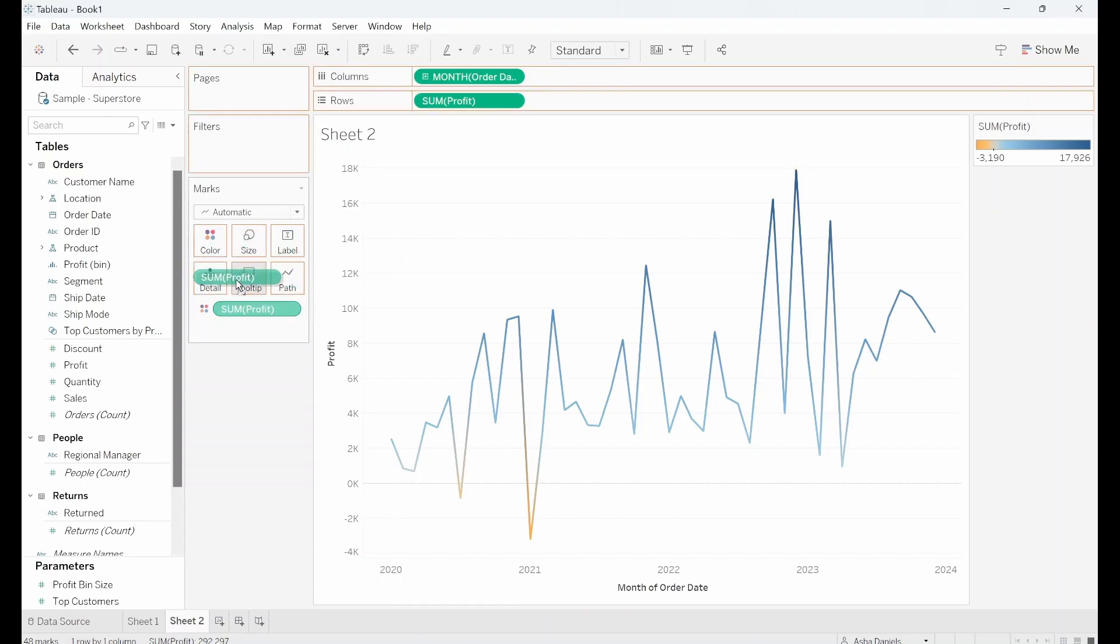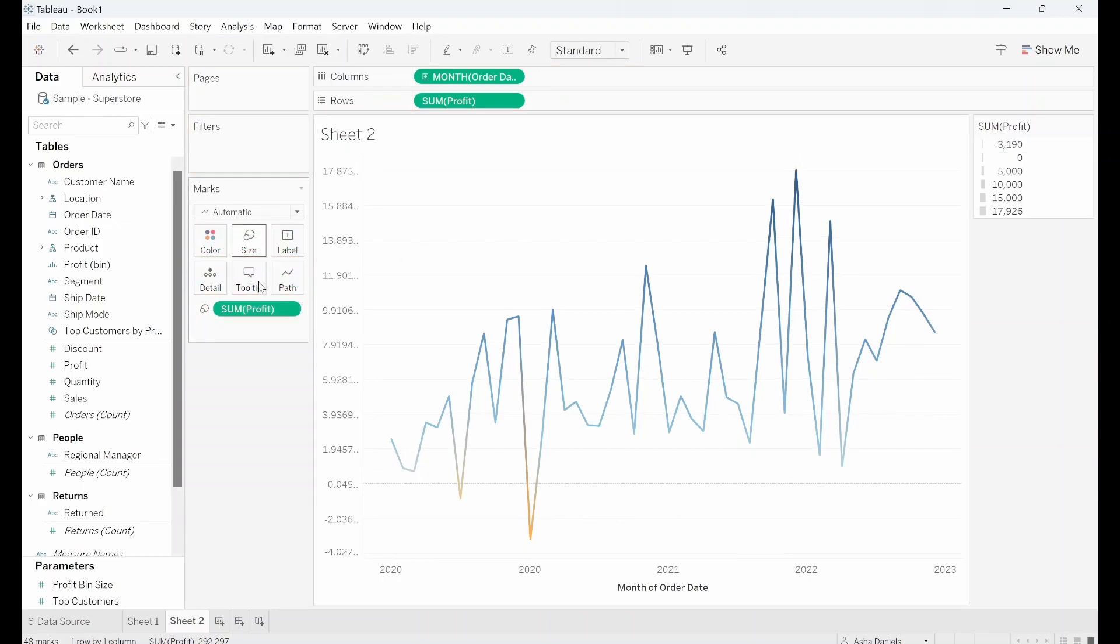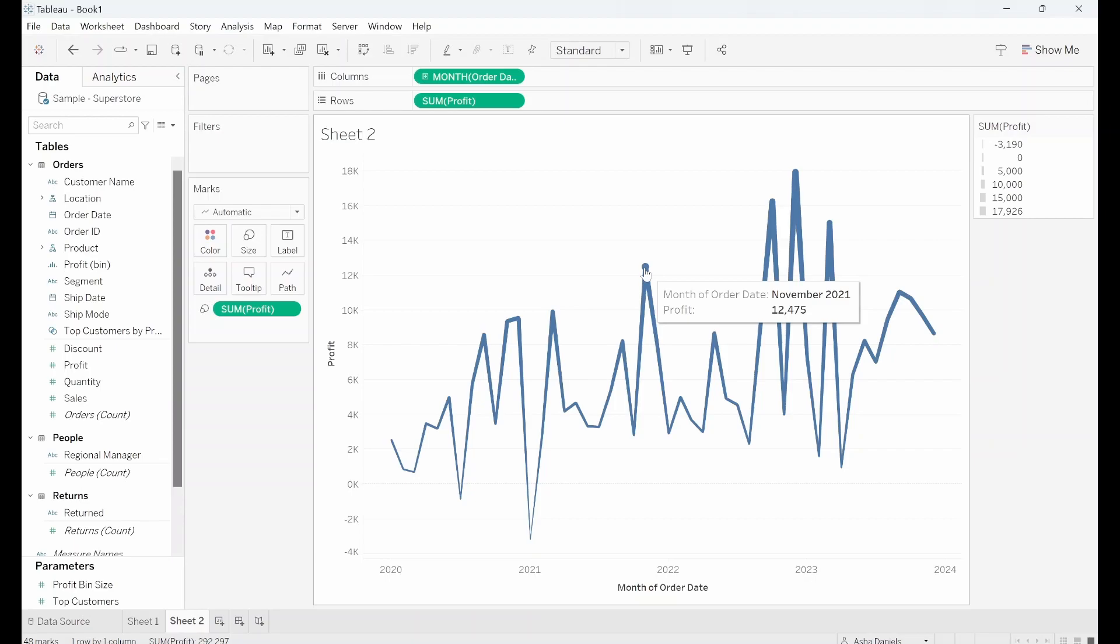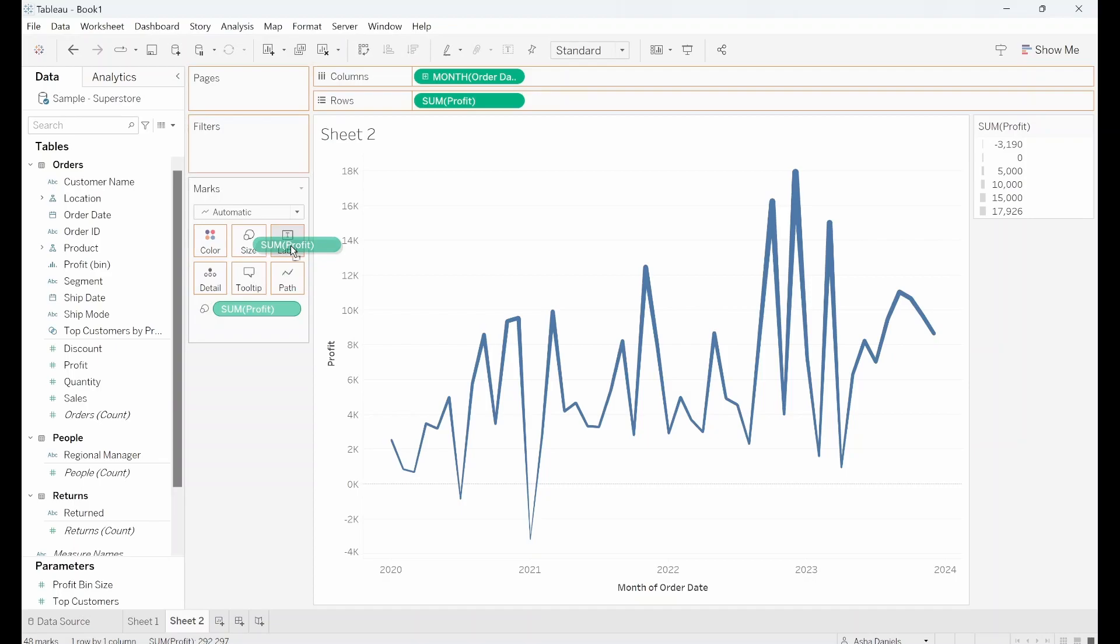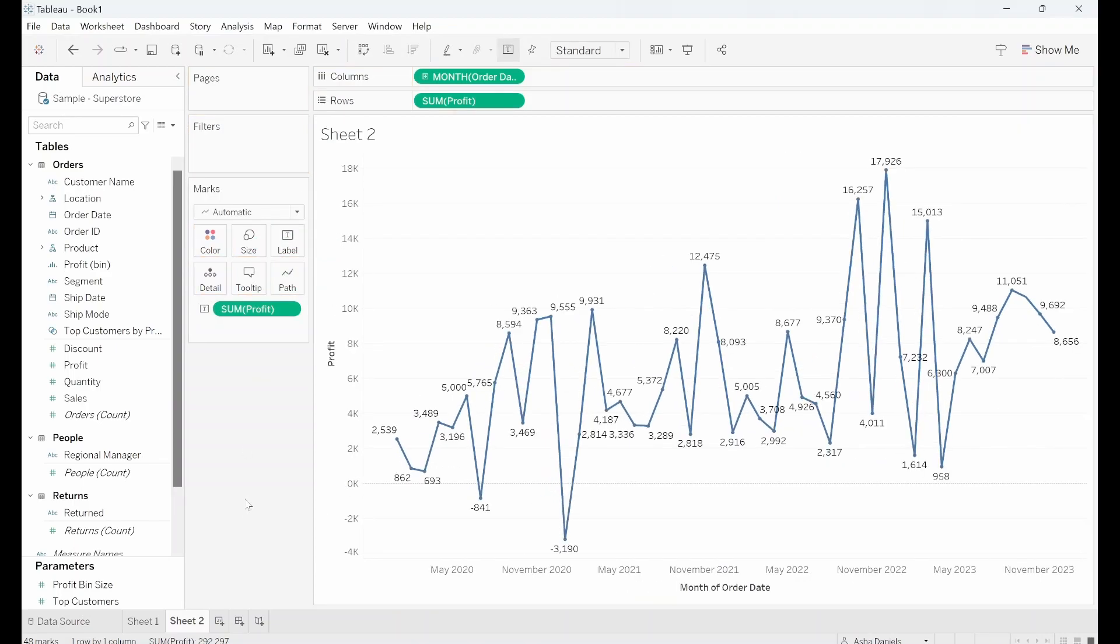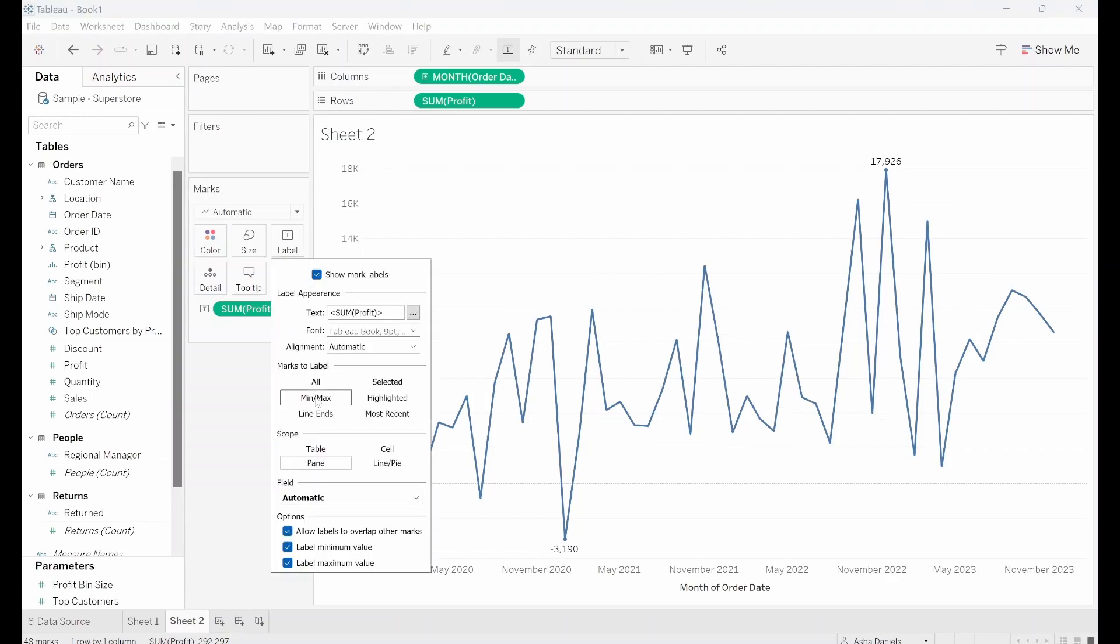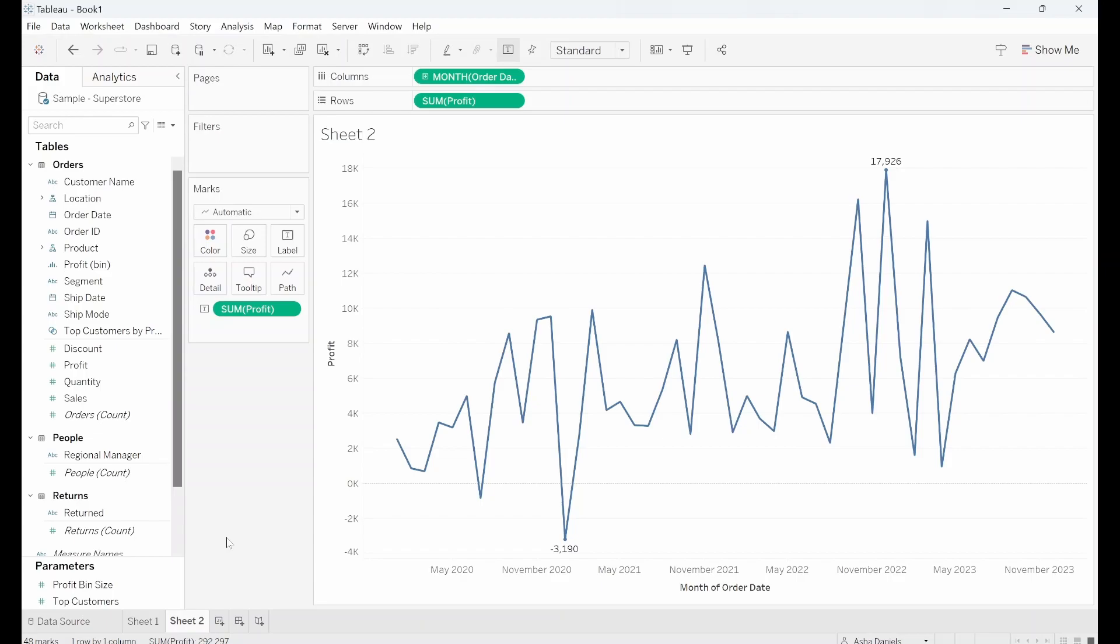I can drag that into size now and you'll notice that the months that have the highest profits have the largest size. I can also put that into label, that is quite messy. Maybe if I were to click into label, click on to min and max, that's a lot cleaner so now we can clearly see the values of the min and max months.